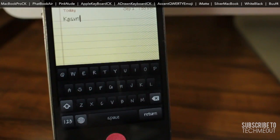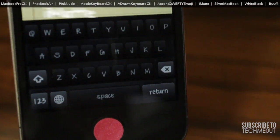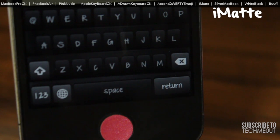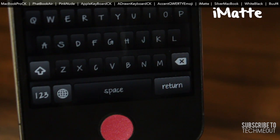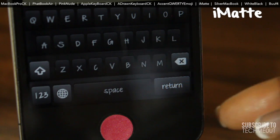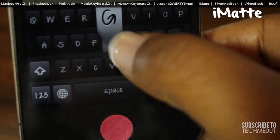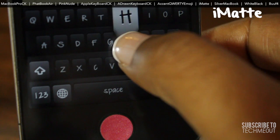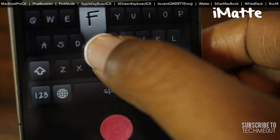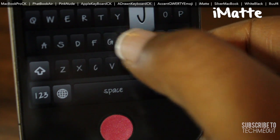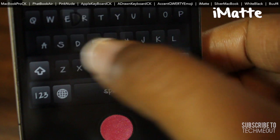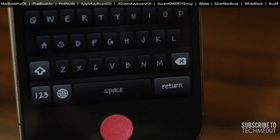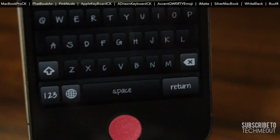Coming in at number seven is iMac. With this particular theme you have just a standard black background and gray lettering on black keys. It's pretty standard but it still looks good, and as you can see it will allow you to have the custom fonts as your lettering as well as your pop-up keys.